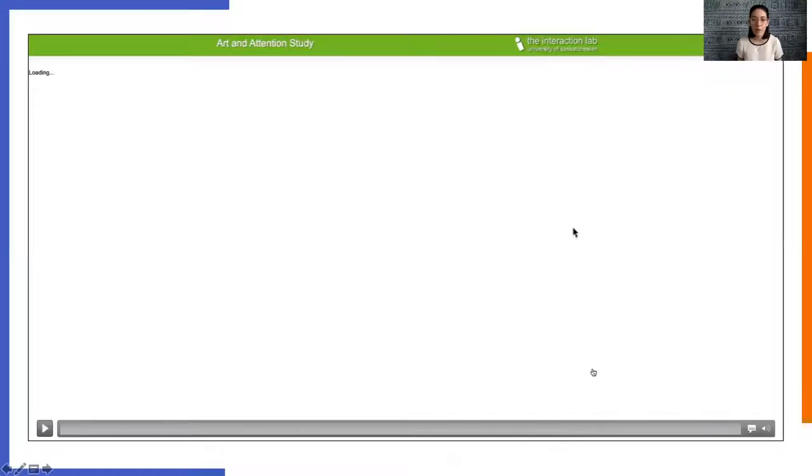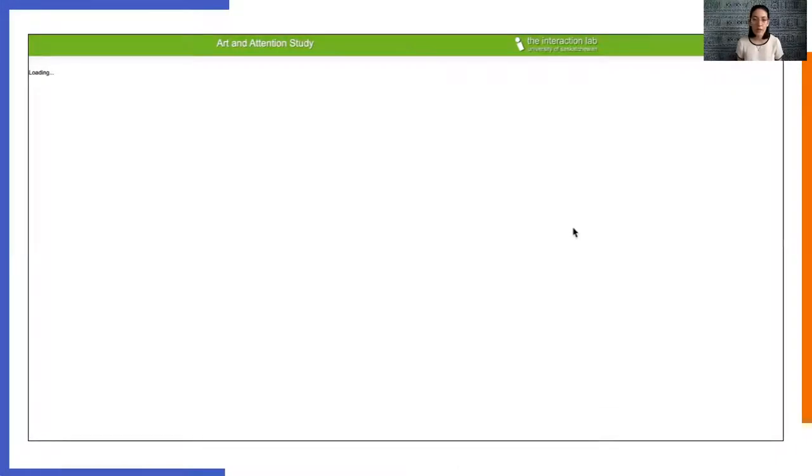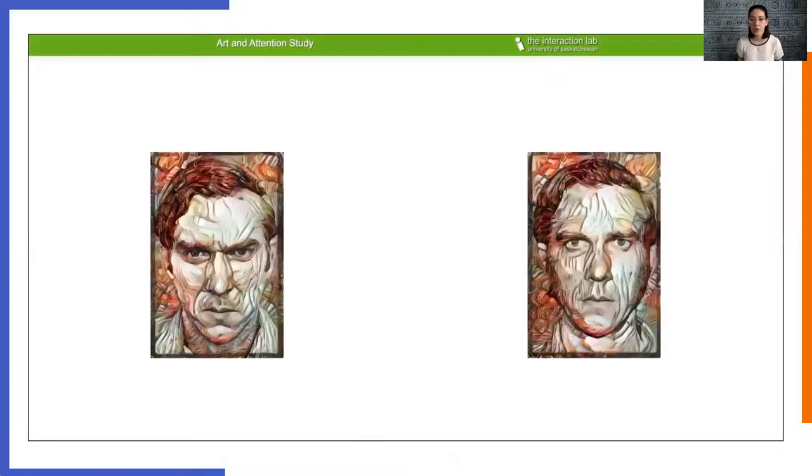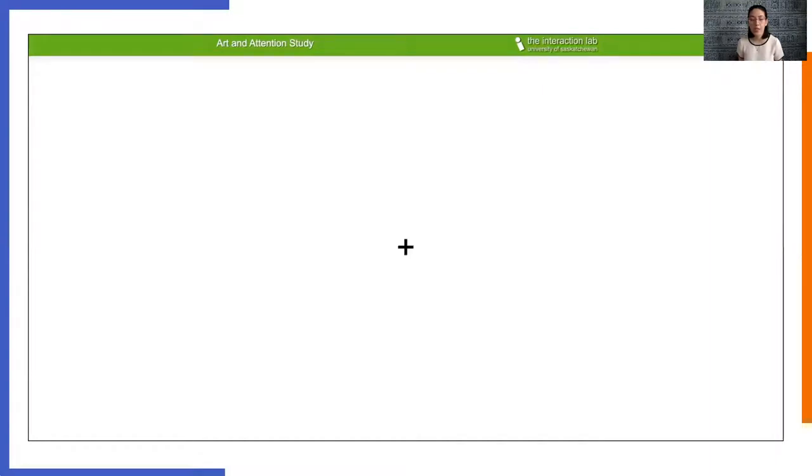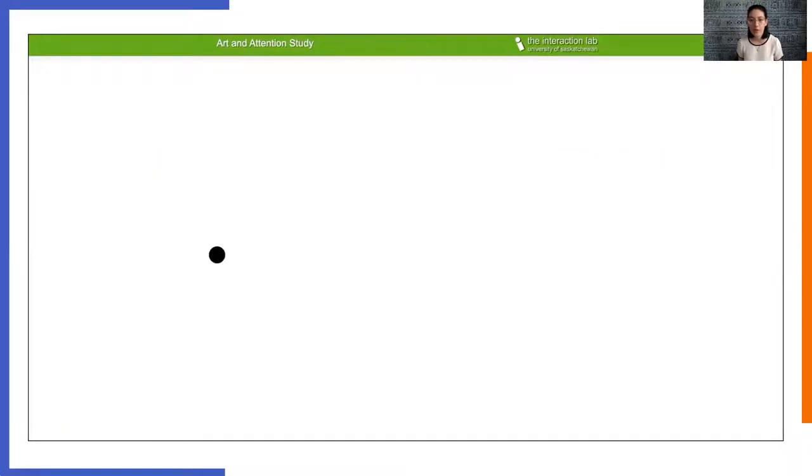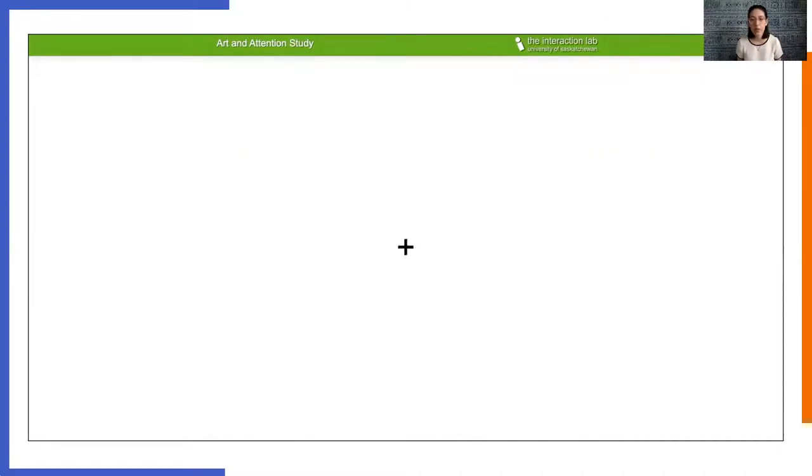For example, this is a dot-probe cognitive task, which allows researchers to study how attention is affected by different stimuli, in this case, different facial expressions. After being shown two pictures on the left and right sides of the screen, followed by a single dot on one side, participants are asked to press an arrow key to indicate where the dot is, as the reaction time is measured.